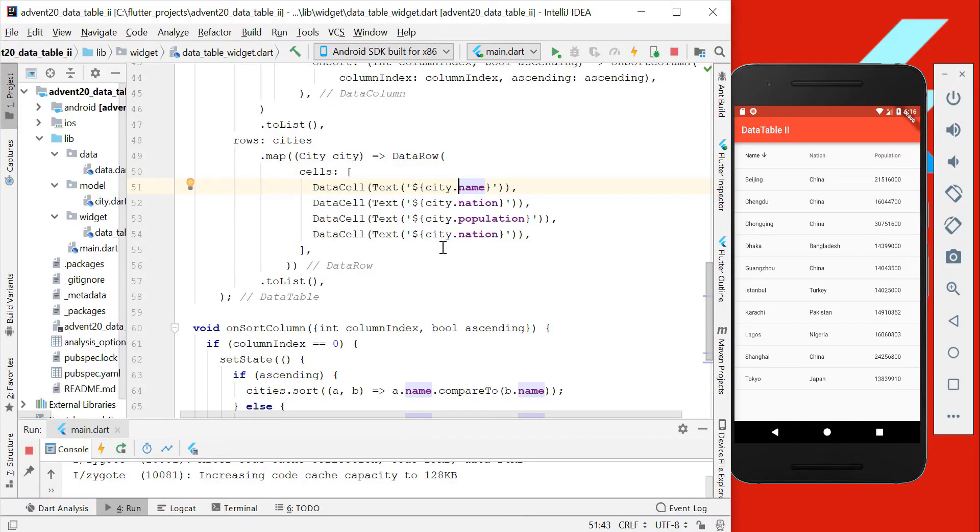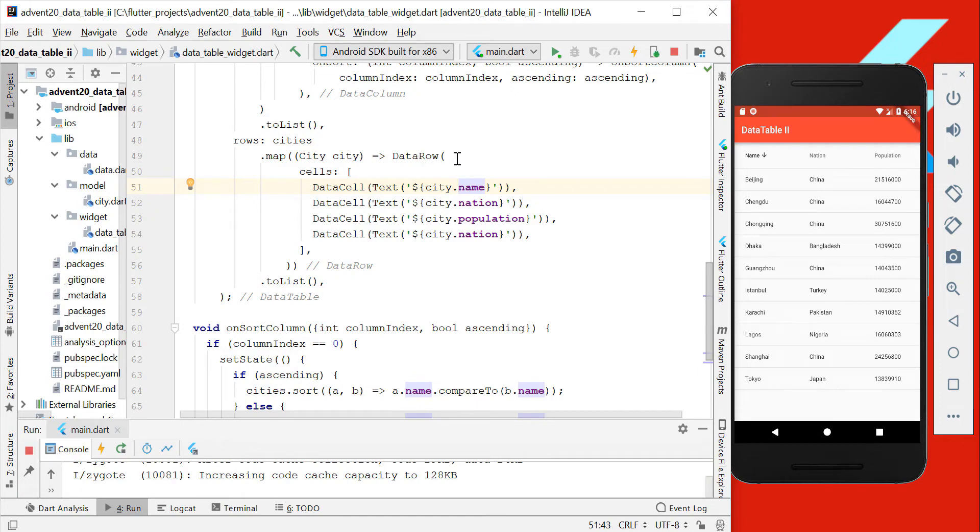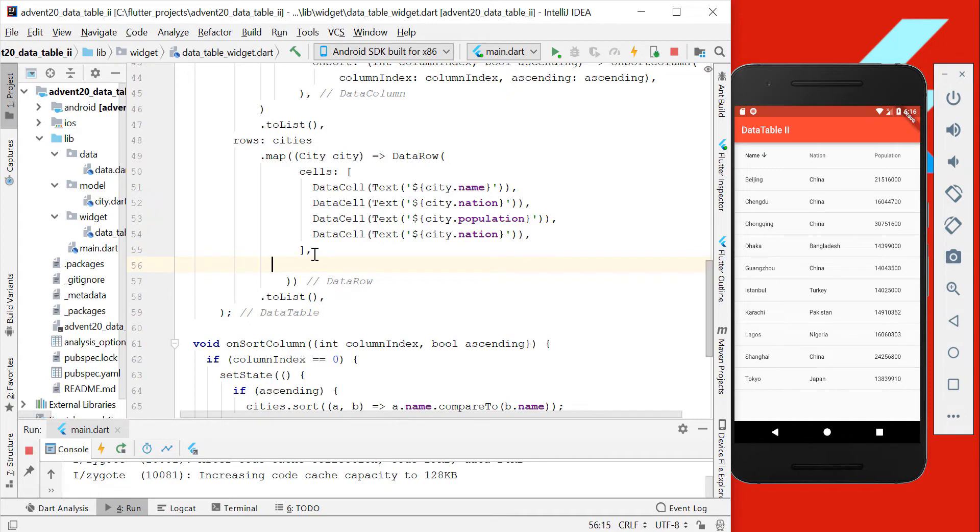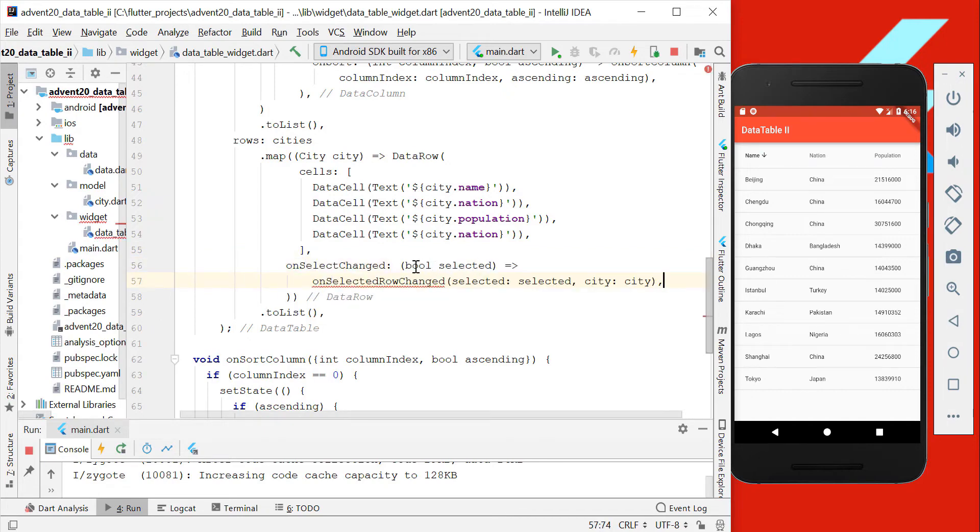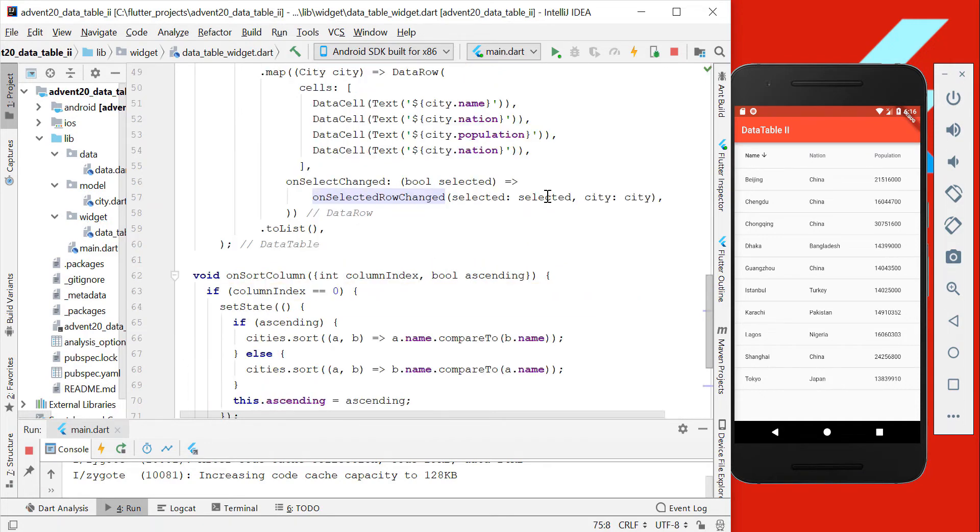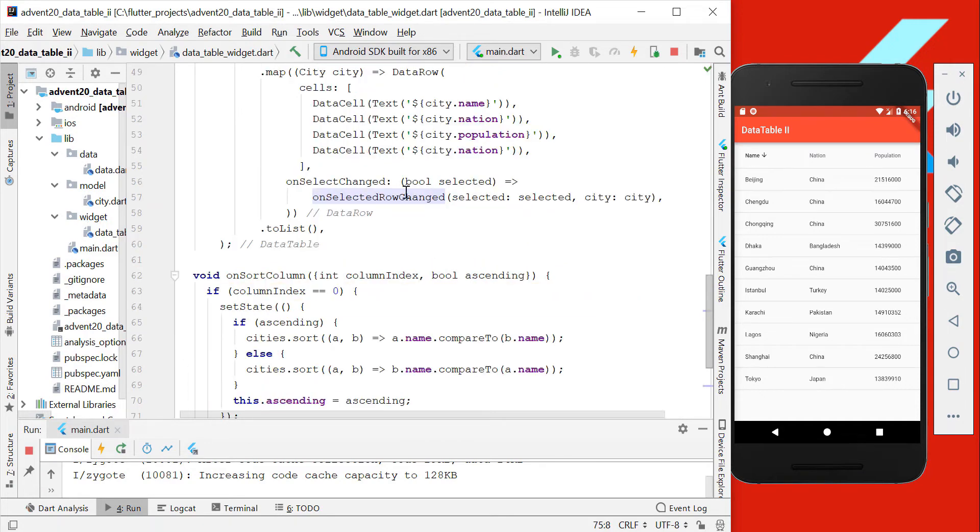Now we want to add that our data rows here on the right side are selectable. Therefore we go to our data row object here, and here we have another property which is called onSelectedChanged. Here we get the selected property, and we also create another method, and to this method we pass the selected state what we get from the row and also the city.